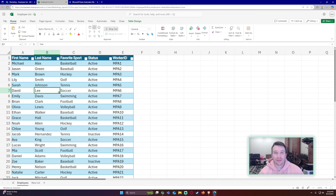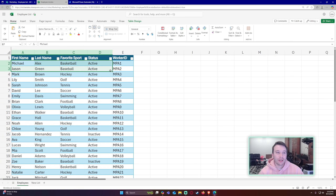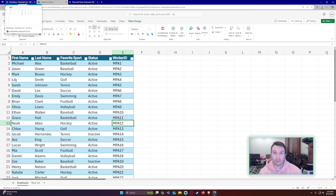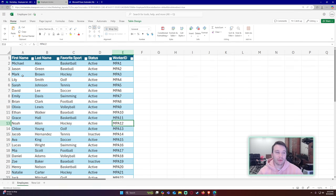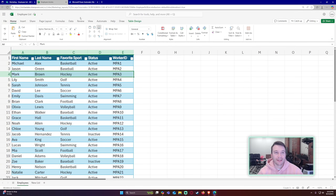I'm going to show you how to add, update, and remove rows in a SharePoint list when importing from an Excel document. Previously I made a video on adding and updating rows, but didn't cover deleting. I had a lot of comments asking how to delete rows, so I'll cover that now — basically when a row is deleted from your Excel sheet it will also be deleted in your SharePoint list.